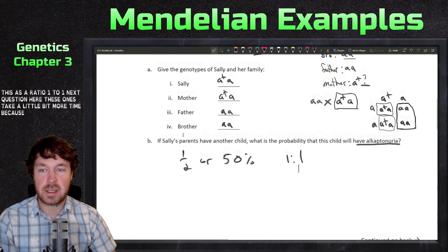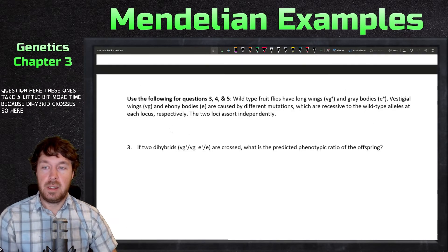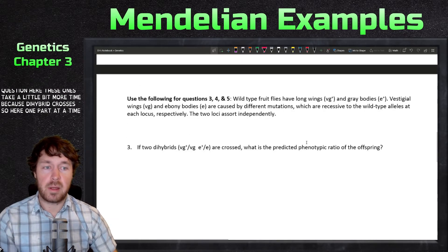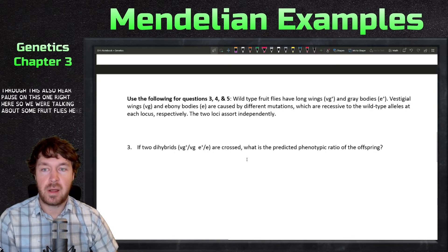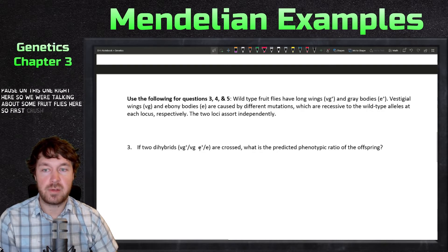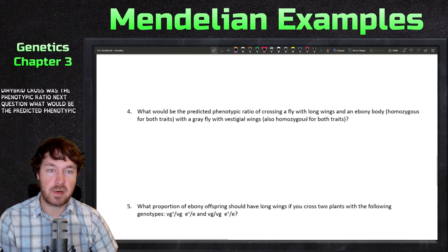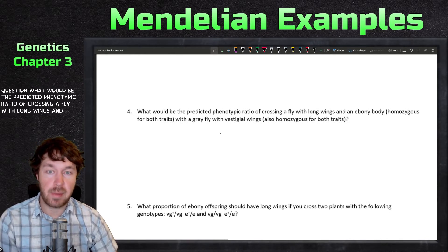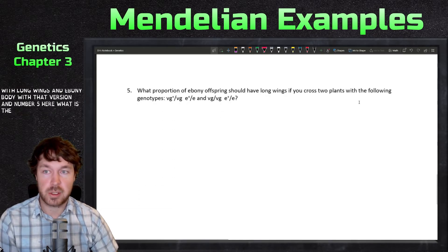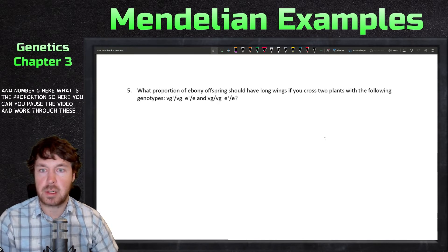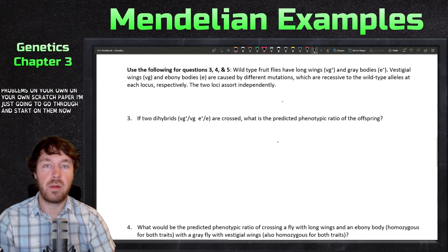The next questions take a little more time because they're dihybrid crosses. Pause on this one and work through it yourself. We're talking about fruit flies. First question: if two dihybrids are crossed, what is the phenotypic ratio? Next: what would be the predicted phenotypic ratio of crossing a fly with long wings and ebony body with another version? And finally, what is the proportion — pause the video and work through these on your own scratch paper.